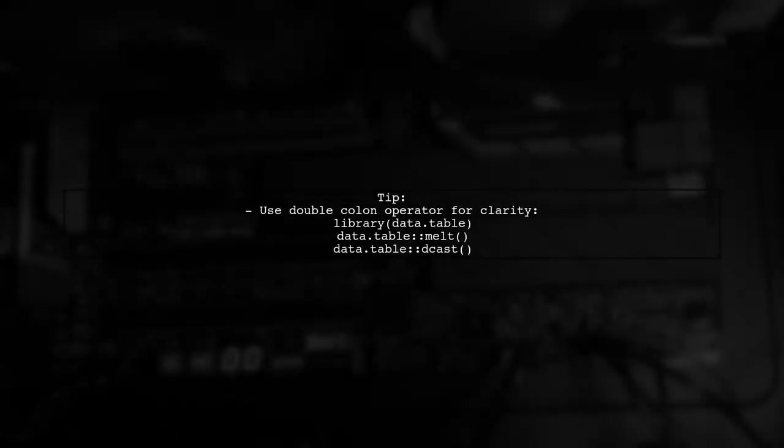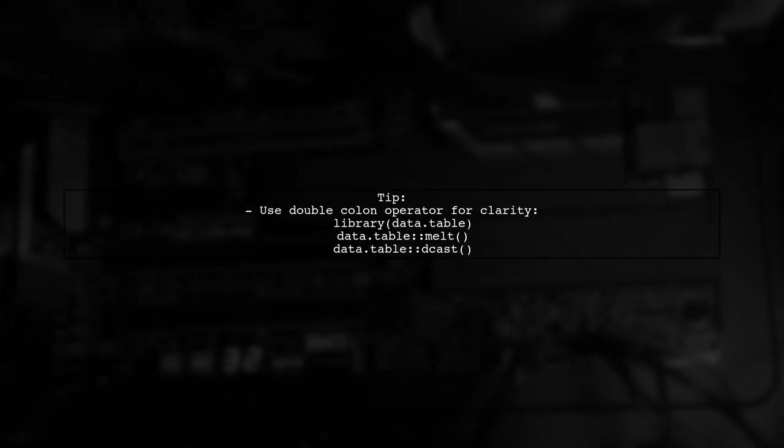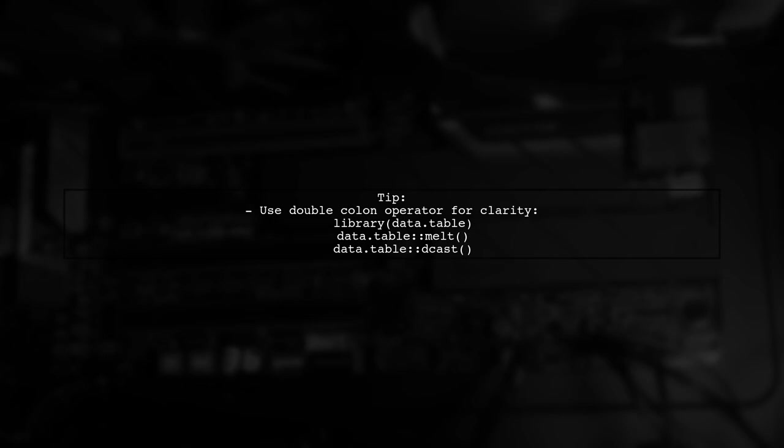Make sure to specify the namespace for melt and dcast to avoid conflicts with other packages. This ensures you use the correct functions from data.table.